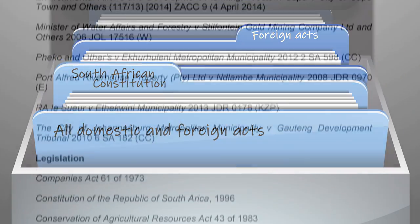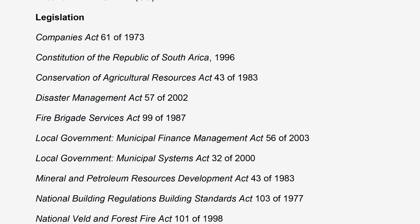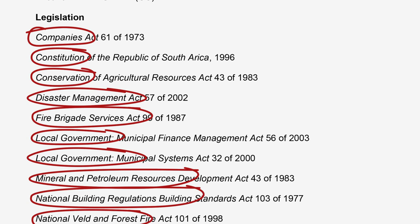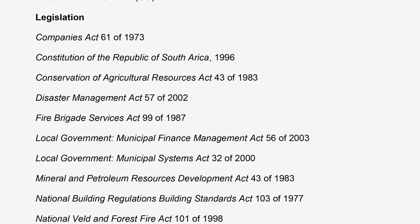Under this heading in the bibliography, you need to list all the acts or statutes that you referred to in your text. They should be arranged in alphabetical order. Side note: the footnote reference and bibliography reference are the same — no need to indent or repeat.